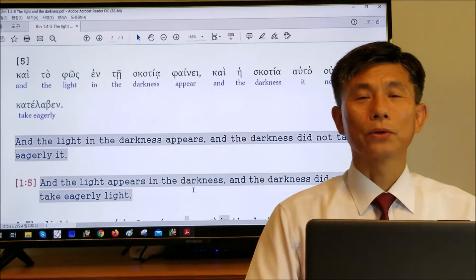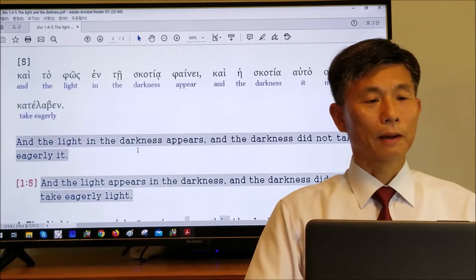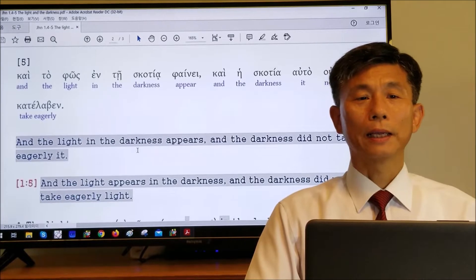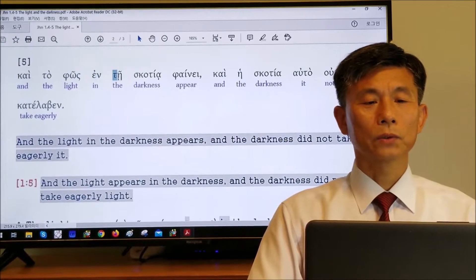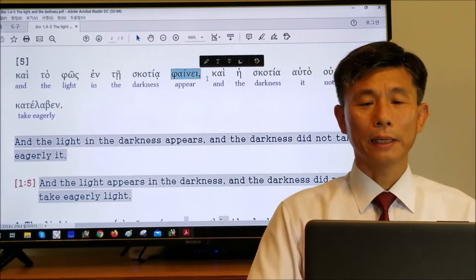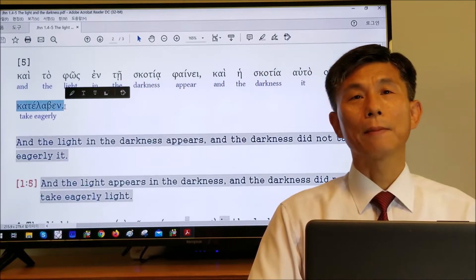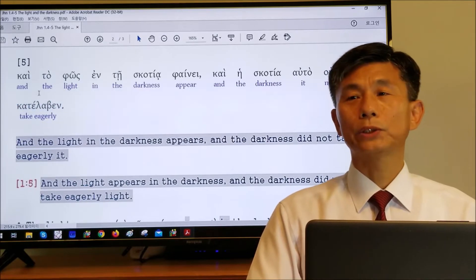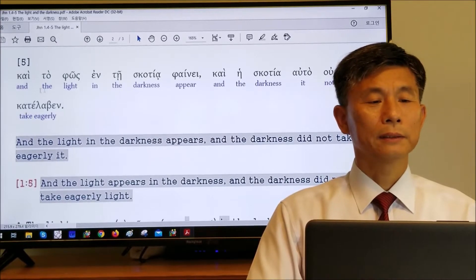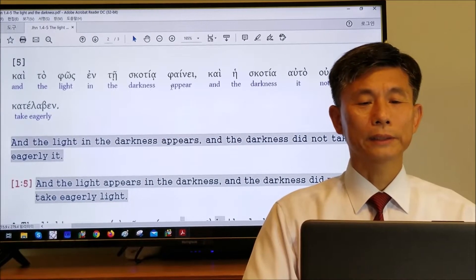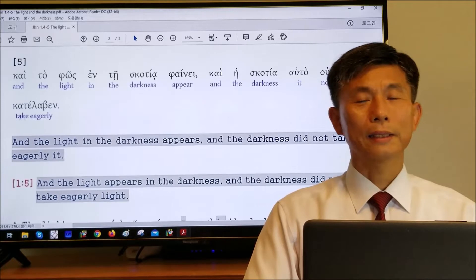Today we are looking at John chapter 1 verse 5. The Greek text says in this way. I put each word with English translation: 'the light in the darkness appears, and the darkness did not take eagerly.'